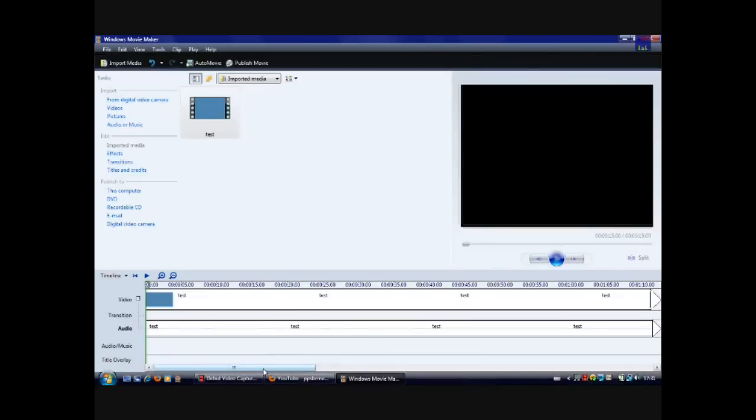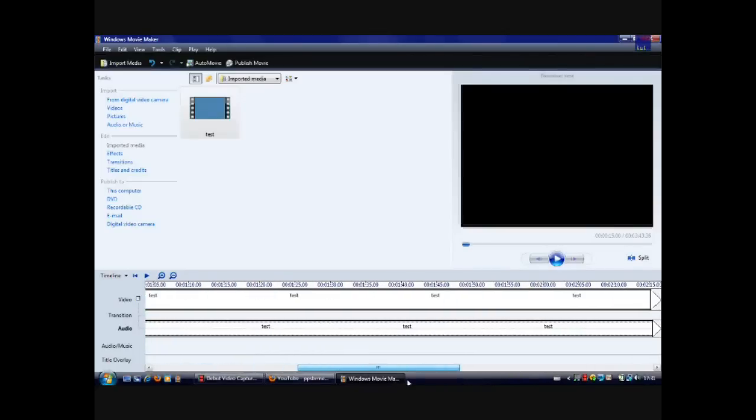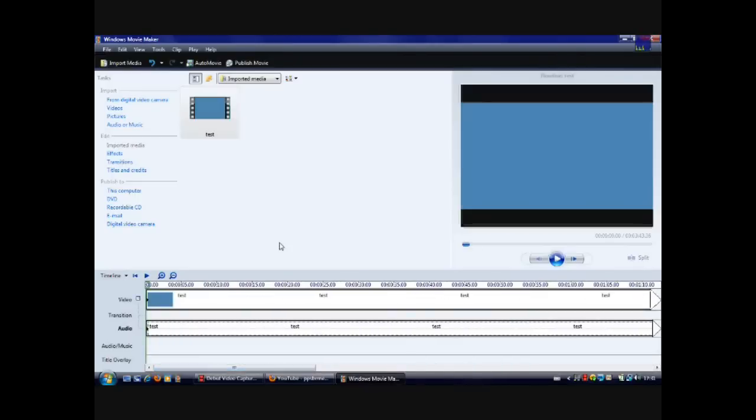And that's how you convert a video file to use Windows Movie Maker. So I hope this helped. Thanks for watching. Rate, comment and subscribe.